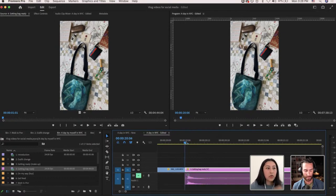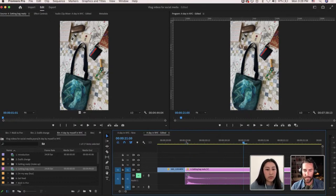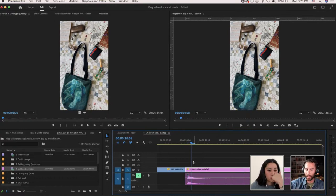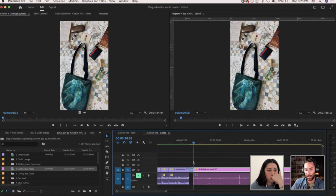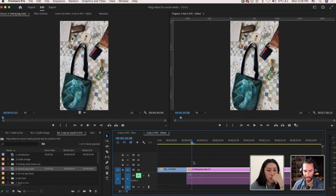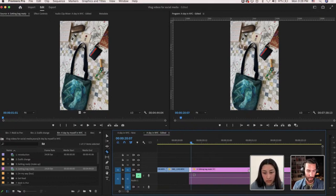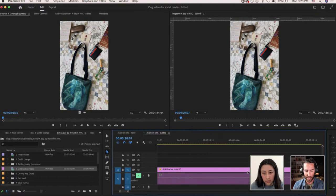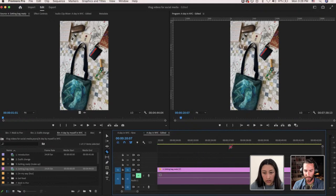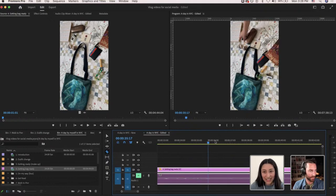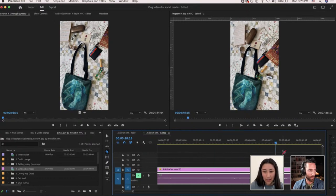Those audio cues are always very helpful — otherwise you'd be scrubbing through five minutes looking for the right spot. I'm going to mute it so we don't hear the claps, since that can be overwhelming. For stop motion, do you think I should put one frame for each or two? I'd try one frame because it moves pretty quickly. It kind of depends on the difference between frames — if there's a substantial difference between each, then one frame is probably good.